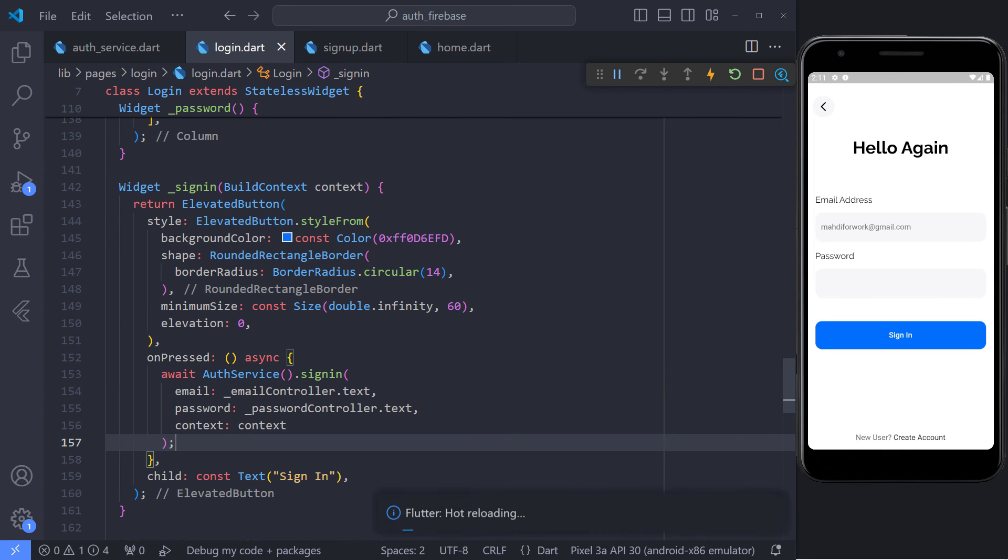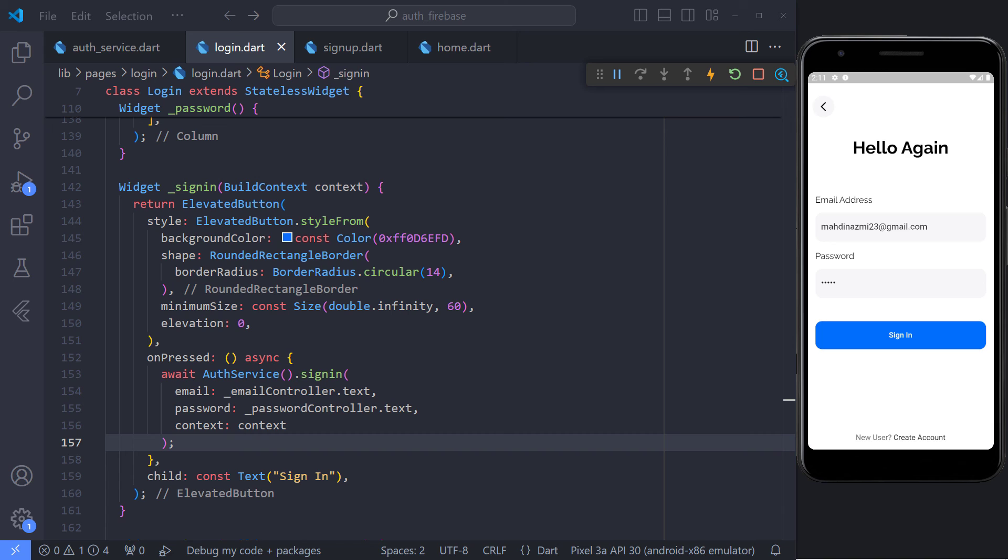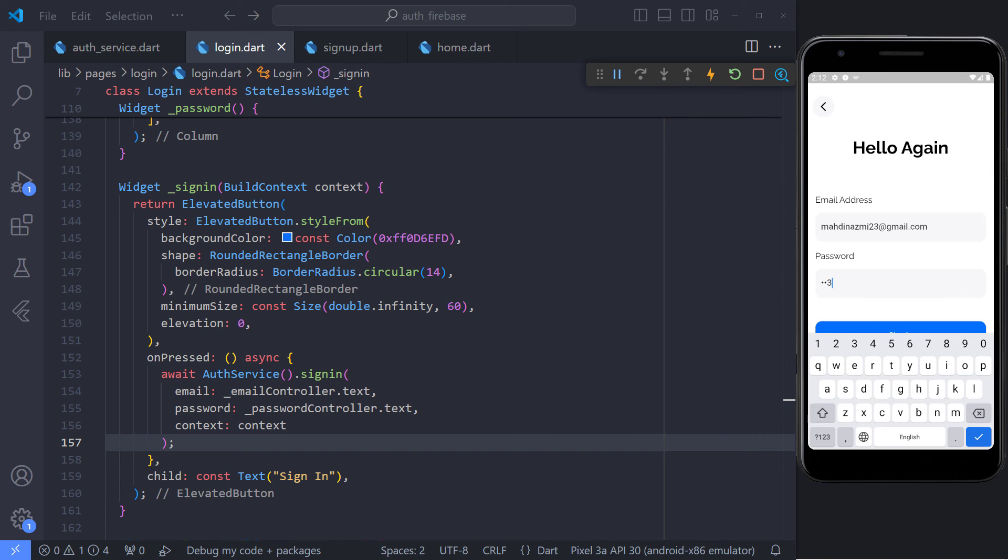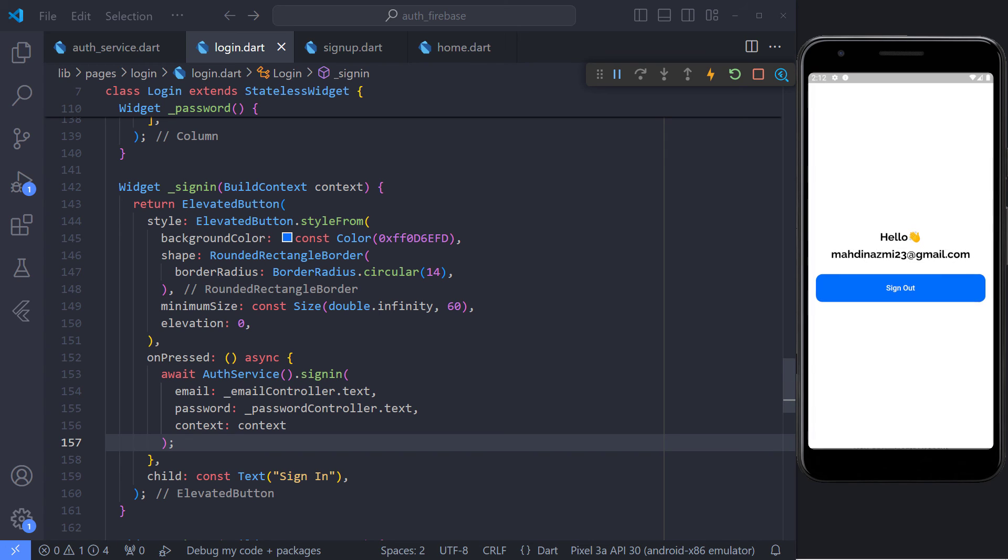And now we can call this method on the login page when the user clicks on the sign in button. Now I enter my email and password incorrectly. As you can see, error is displayed and I can't go to the home page. And if I enter my email and password correctly, we will see that we are transferred to the home page.